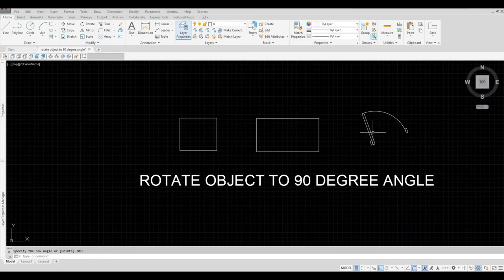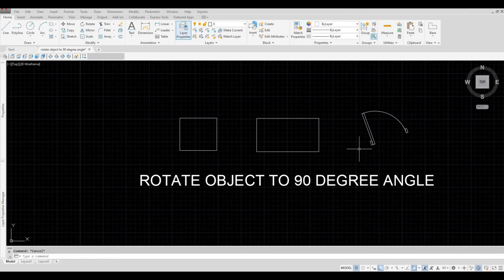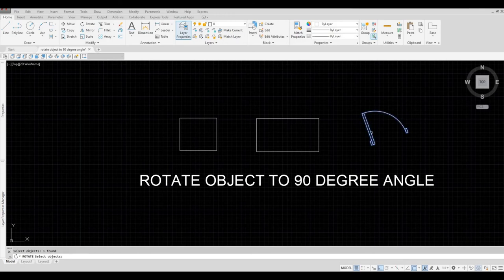Lastly, we have a block here, a door block. So now let's type in RO, spacebar, select the object, spacebar.